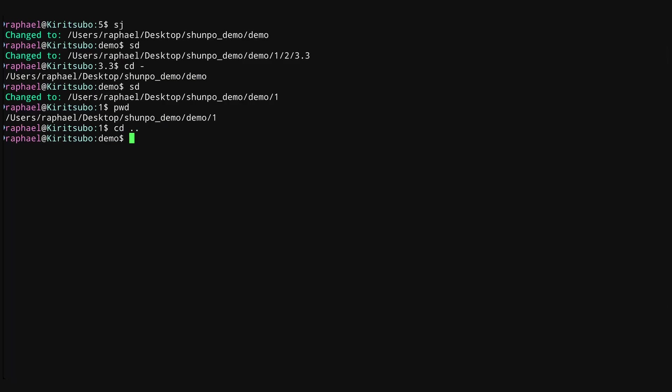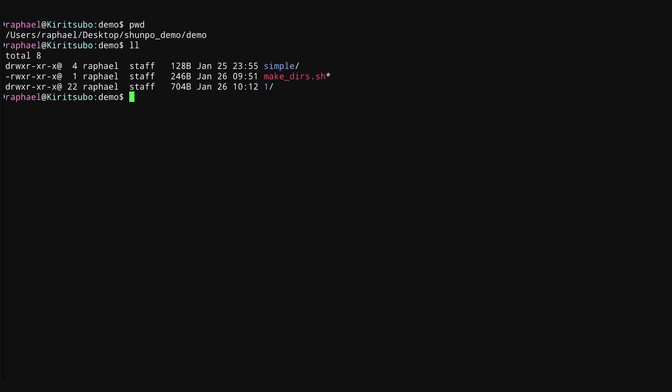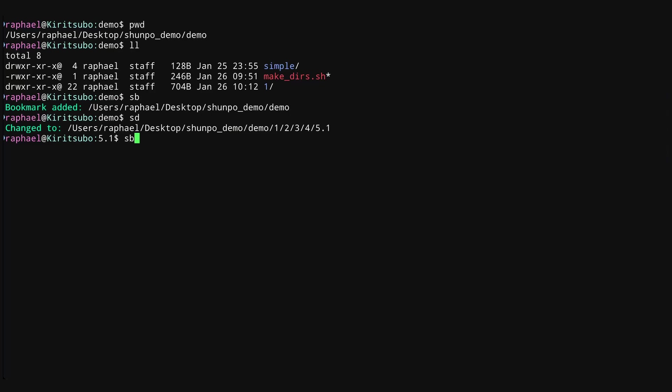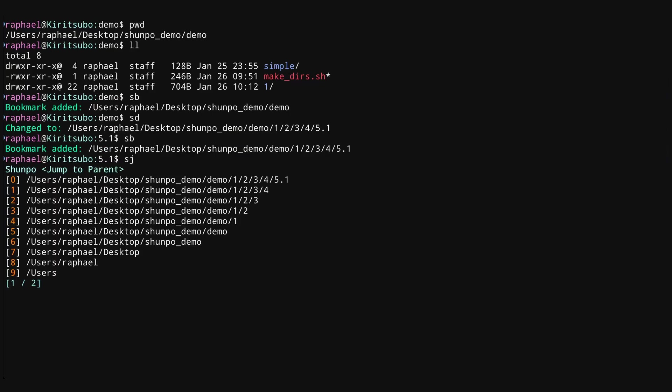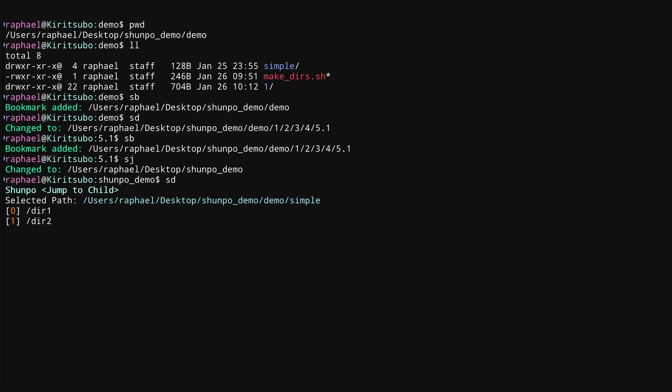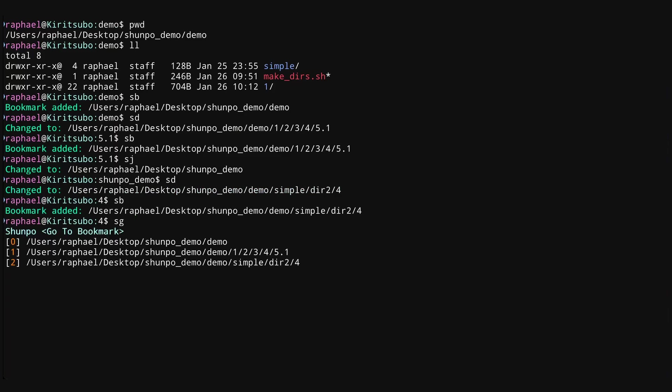Let's go back to the top directory. So hopefully you can see already that the whole idea behind Shunpo is just to use our number keys to make navigation faster. So let me give you a quick demo of how you can use this thing in action. So here we're in the demo folder. We have these folders. I'm going to do an SB here. Now I'm going to make a couple of bookmarks. I'm going to go into 5.1. I'm going to make a bookmark here. I'm going to SJ back to the Shunpo demo folder. I'm going to now go into the simple folder. Let's go into directory two, four. Let's make a bookmark here.